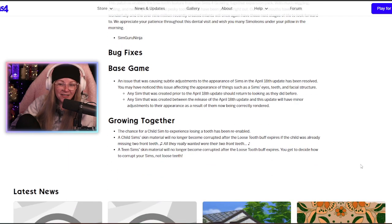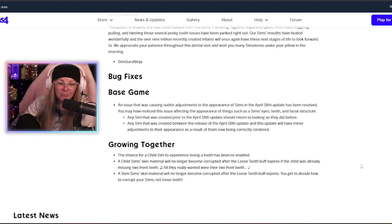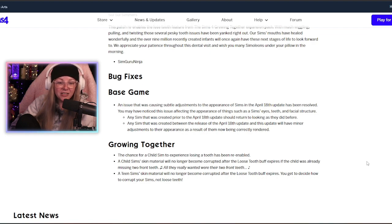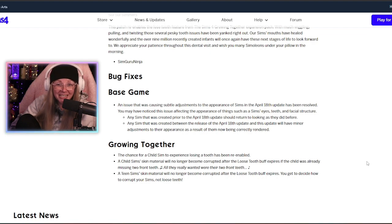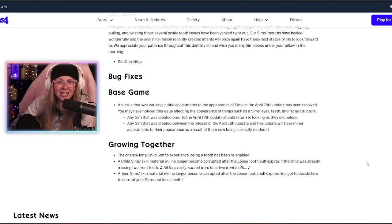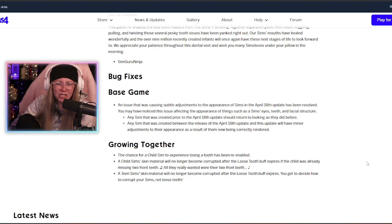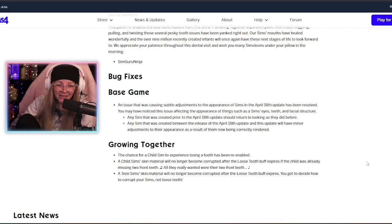We also have several other bug fixes from the base game. An issue that was causing subtle adjustments to the appearance of sims in the April 18th update has been resolved. So any of the potato face squishes, the small eye squishes, that has finally been resolved.